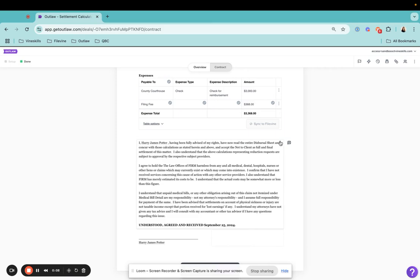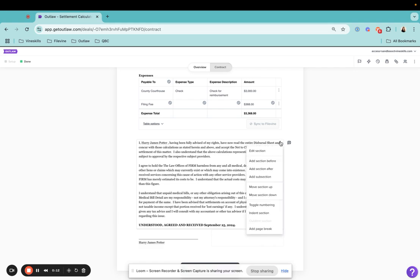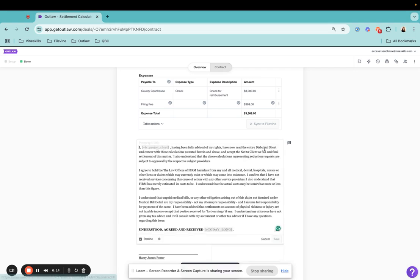So the first thing we're going to want to do is when we come in and we are actually drafting a document, we're going to come in here and click the three dots to edit this section.